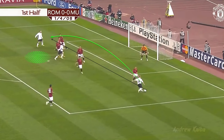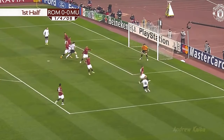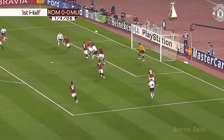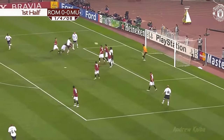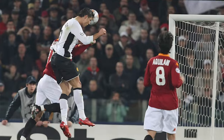Rather than going for a curling technique with his instep like De Bruyne or Ronaldo did in the previous examples, Scholes instead uses his laces to clip the ball, connecting low down underneath in order to get the height but not following through — instead halting his foot after the connection in order to put backspin on the ball, slowing the trajectory through the air and giving Ronaldo enough time to meet the ball, which he does emphatically, climbing high and powering the header past the keeper.